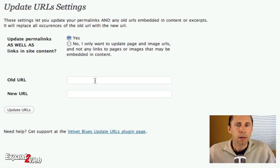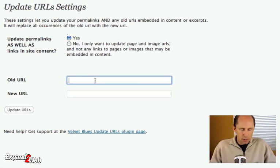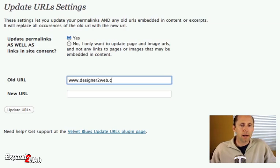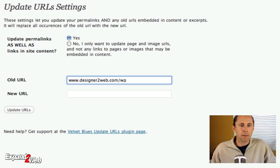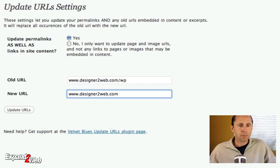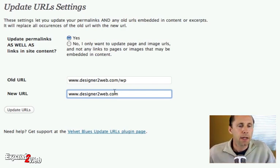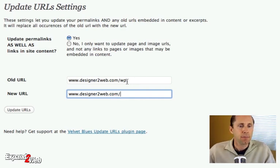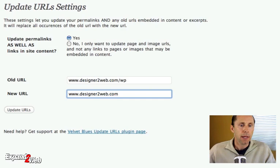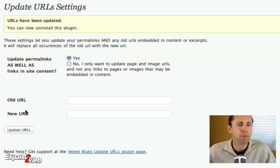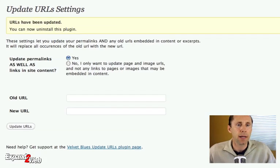And I'll say yes, I want to update everything. And what I'm going to do is type in my old URL. So here's the URL, it's designer2web.com slash WP. And I want to change that to just designer2web.com. So I'm going to remove the WP in every case. And then it's going to update all of the URLs in the document. It's going to give me a little report and say, okay, the URLs have been updated.